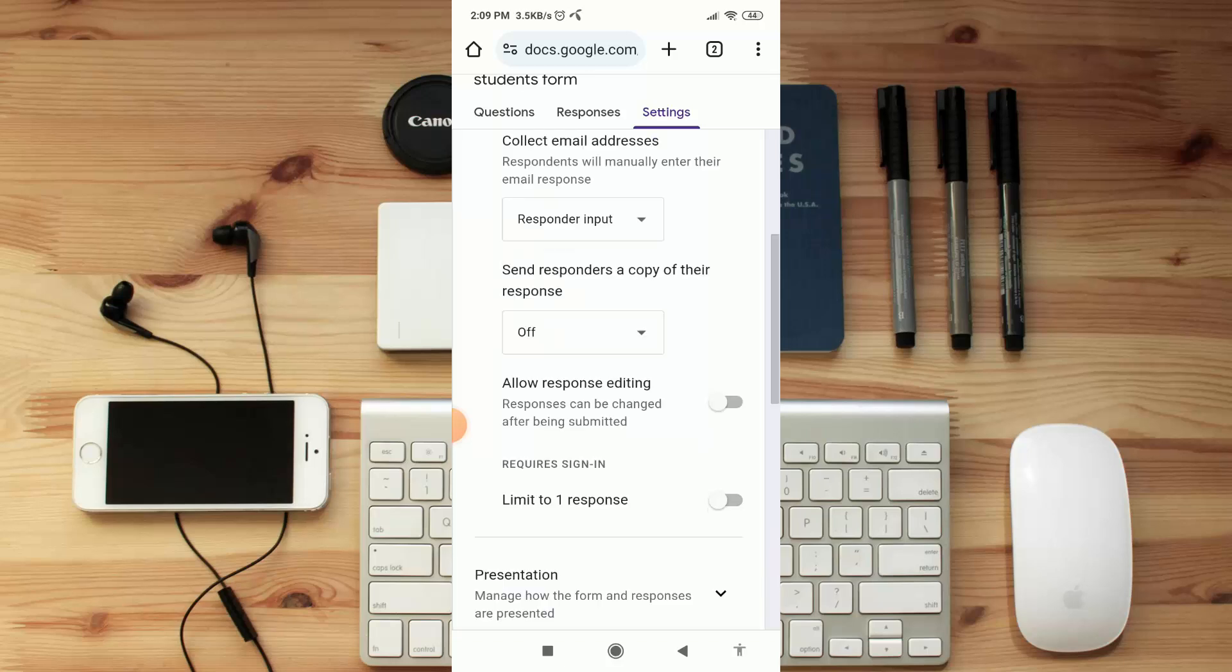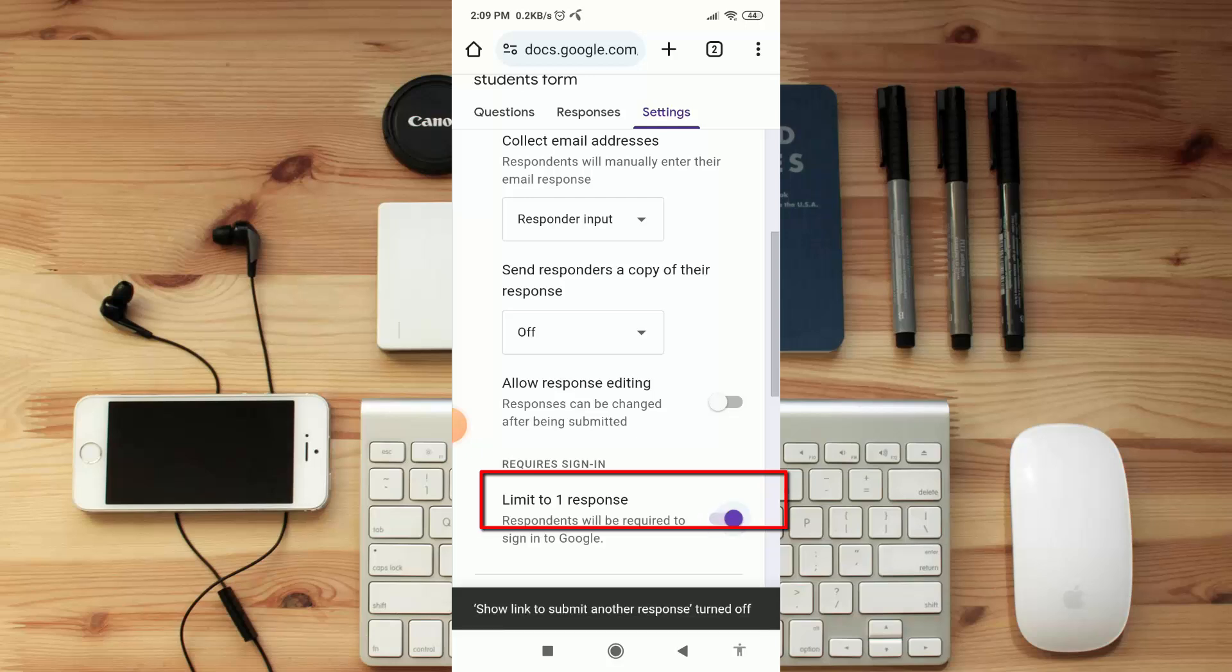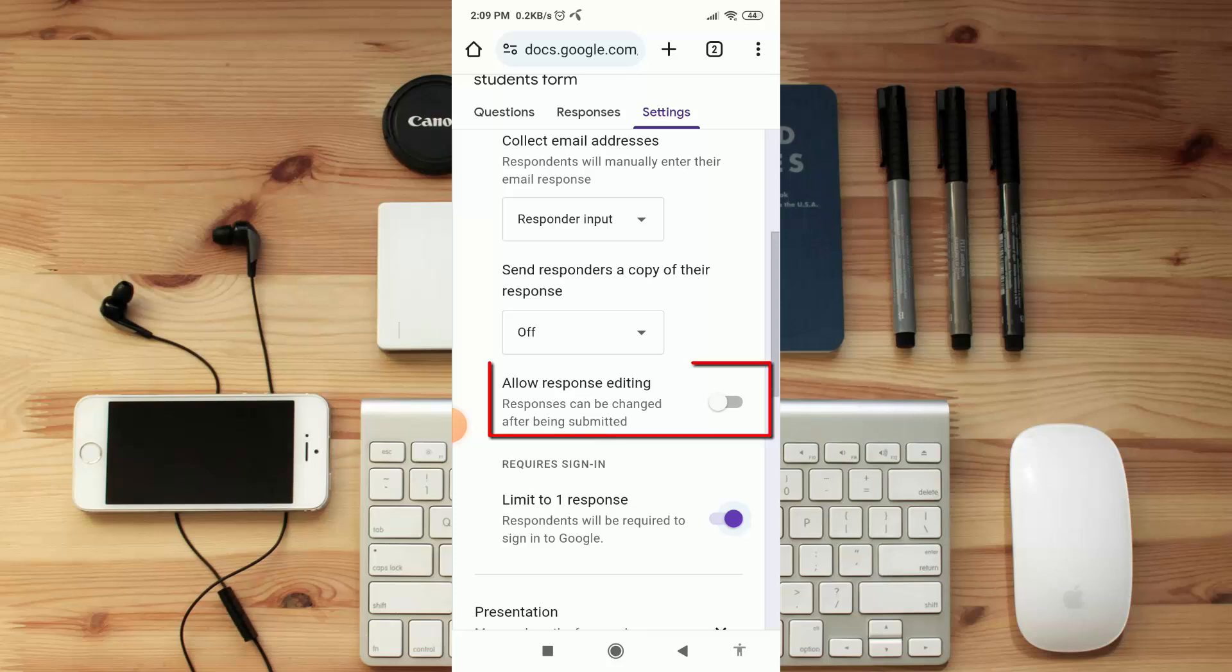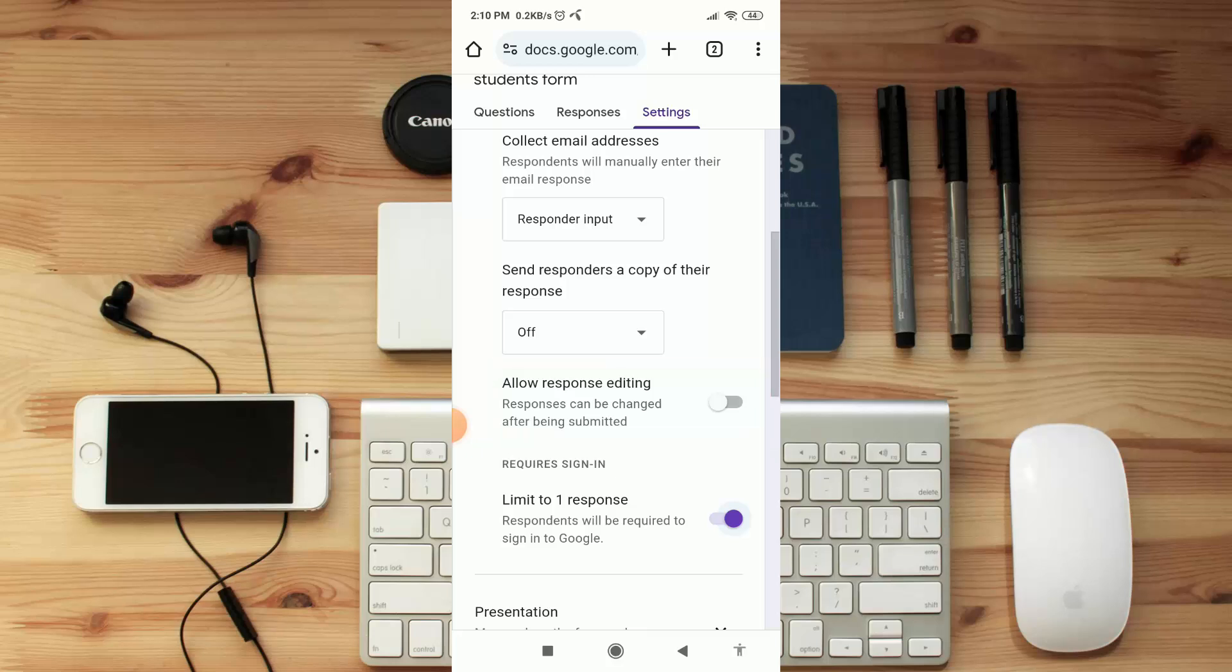I don't want to change it because I want to collect email. Here are some settings as you can see. If you enable this 'Limit to one response', then your responder will not be able to response after one time. And if you allow this 'Response editing', then your responder can change form after finish submit. That's the basic thing.